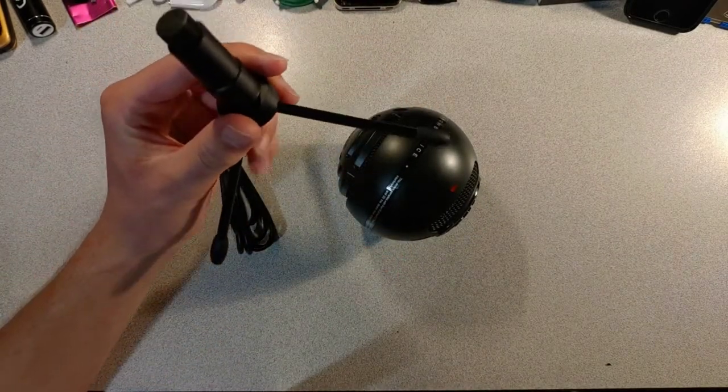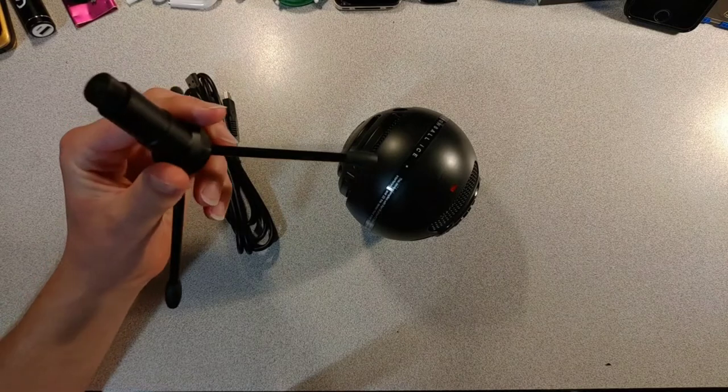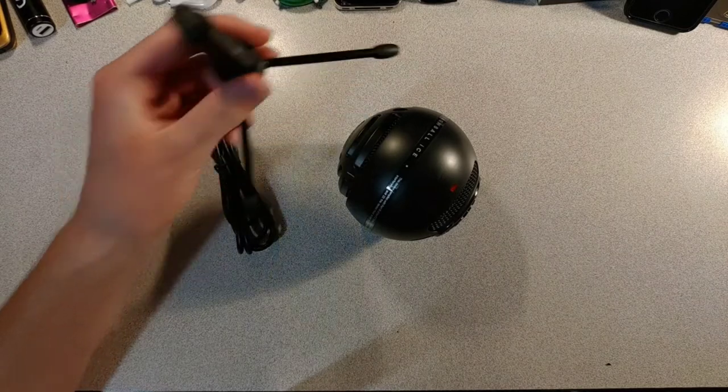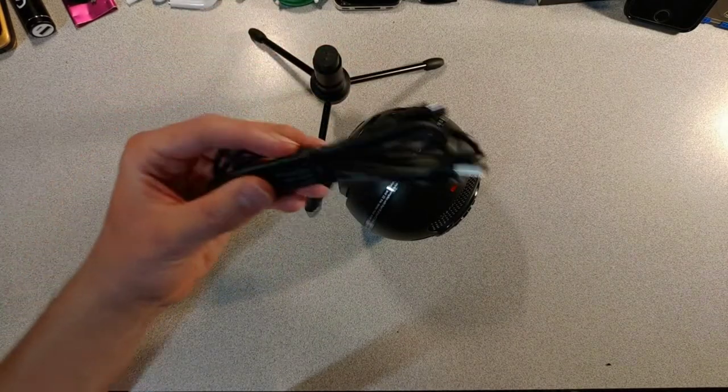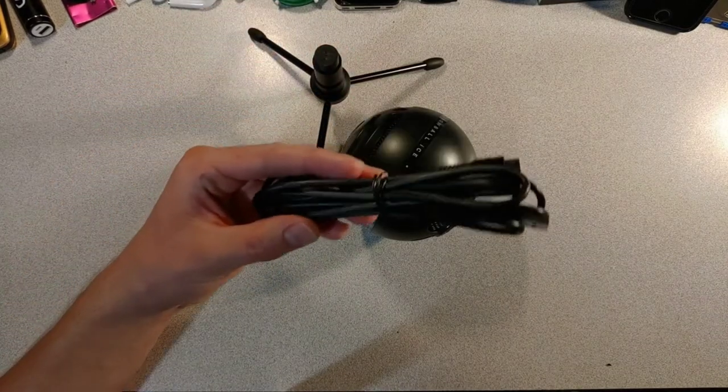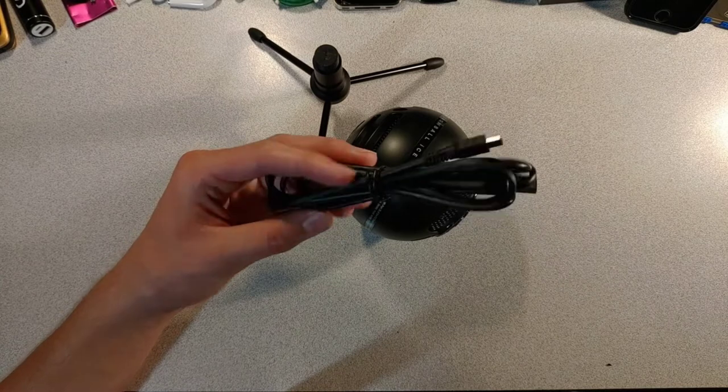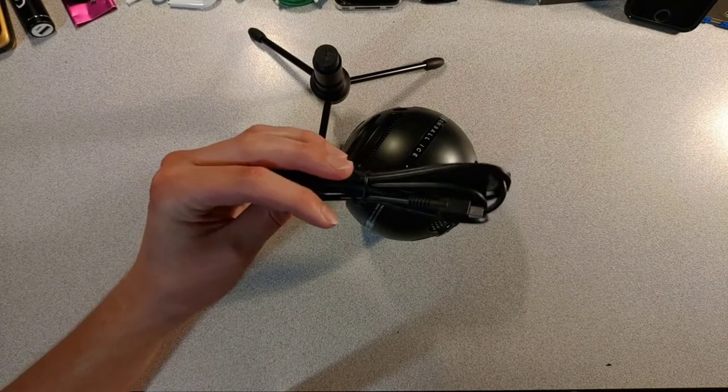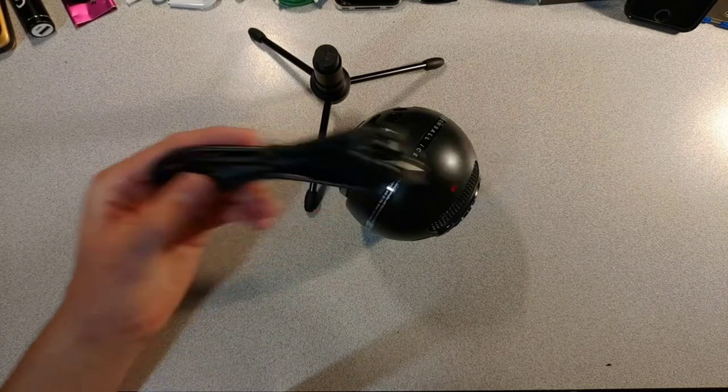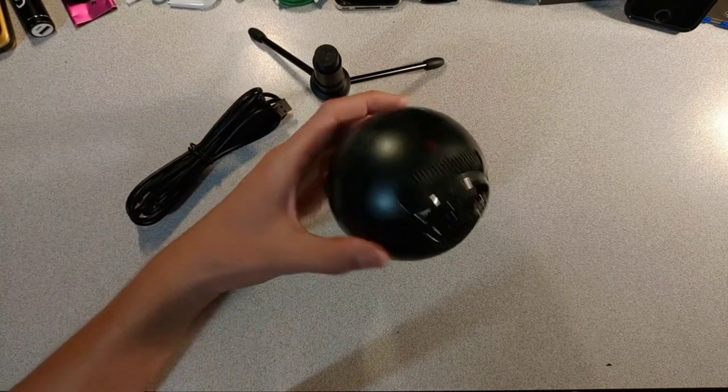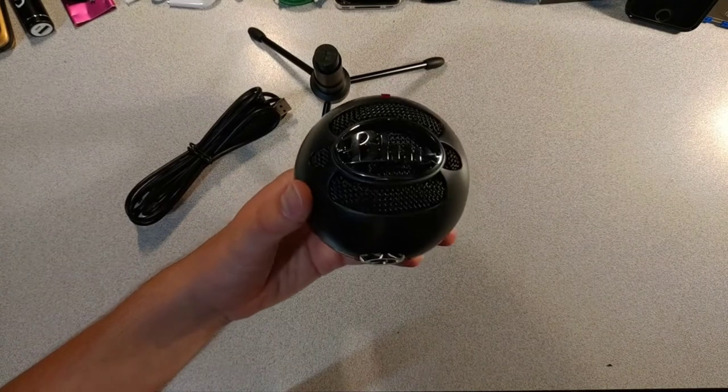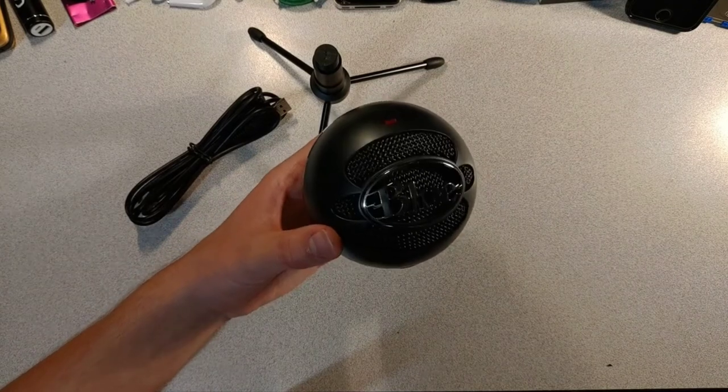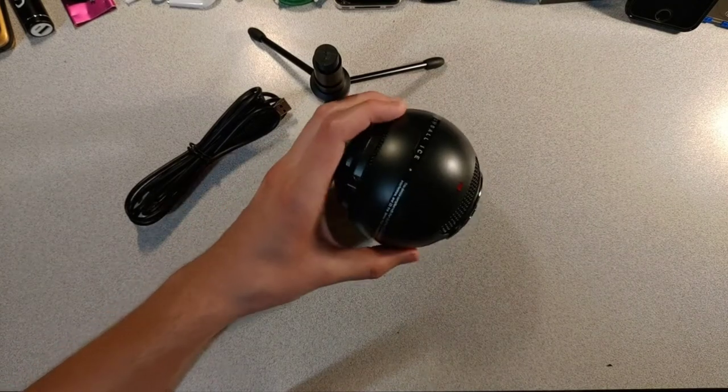The stand is pretty well built like the mic itself. And the cable is plenty long. Perfect for a desktop setup. Although it is mini-USB. So yeah, this boy is a pretty decently priced microphone.